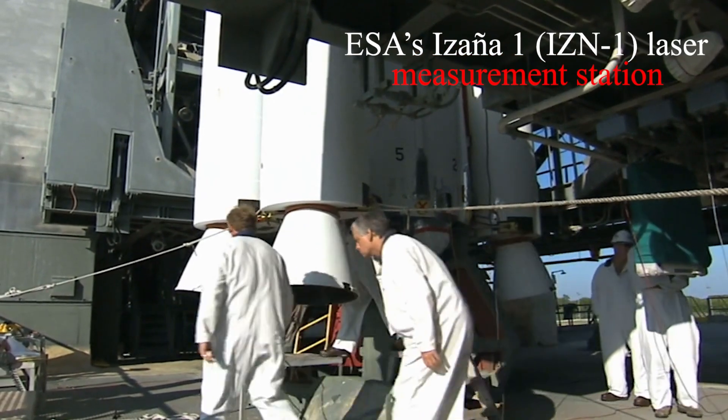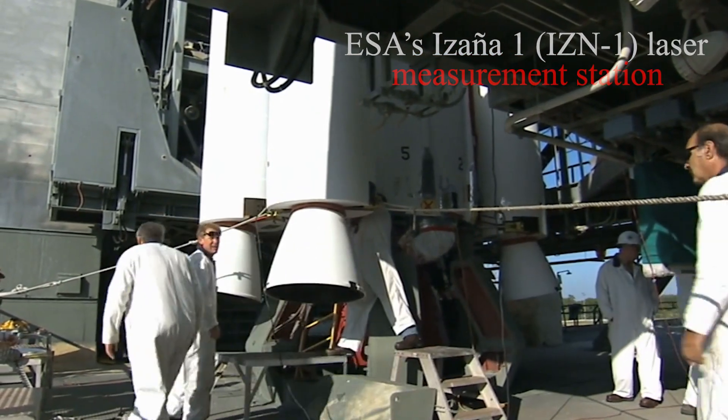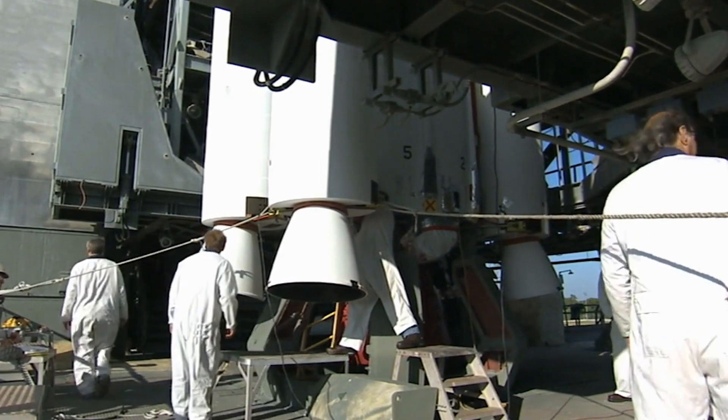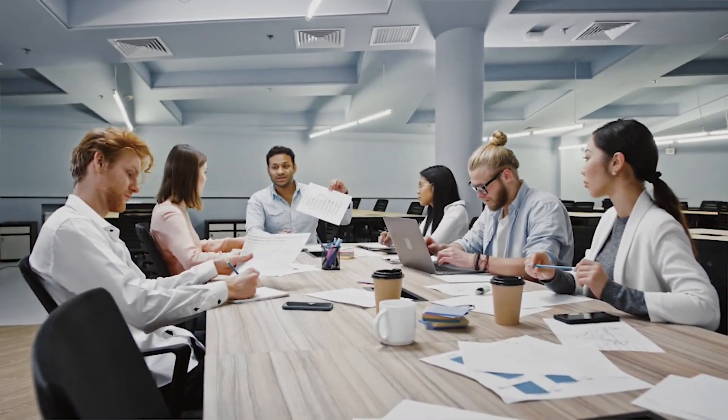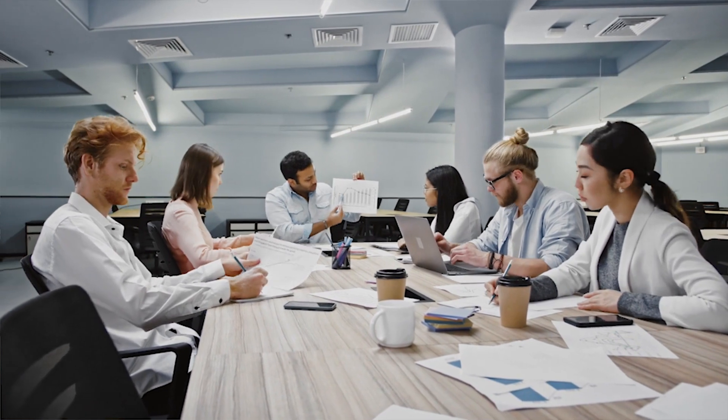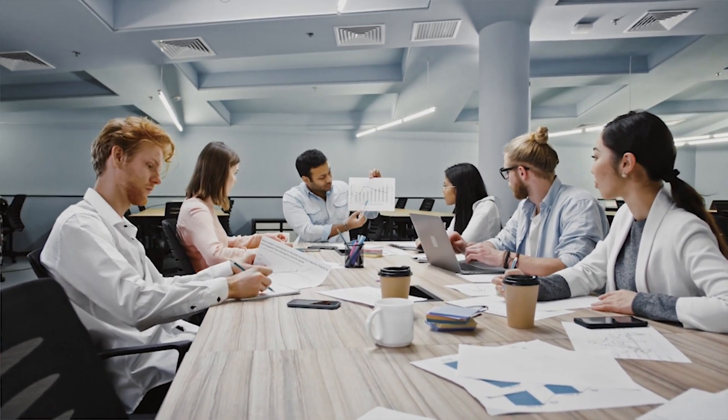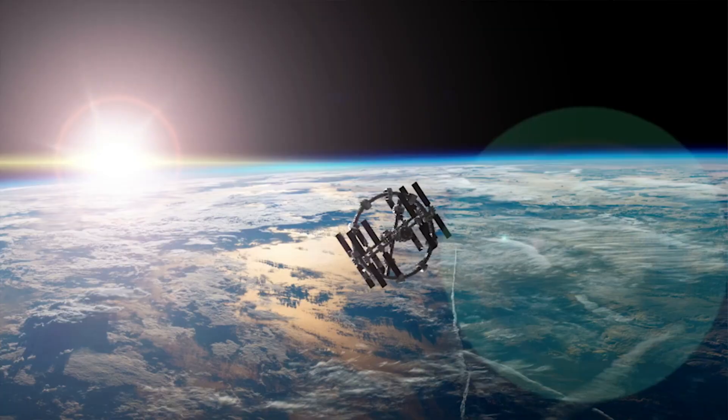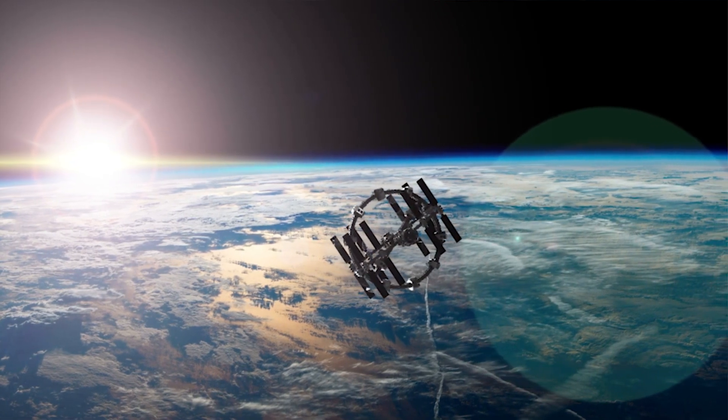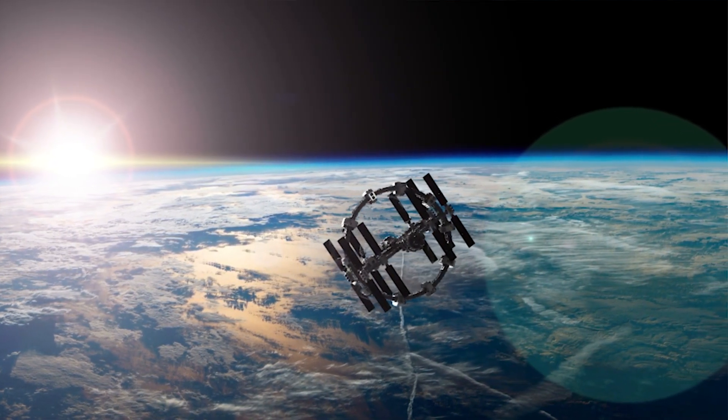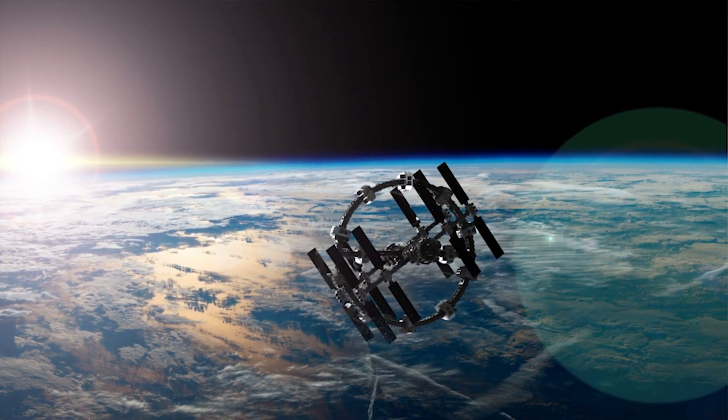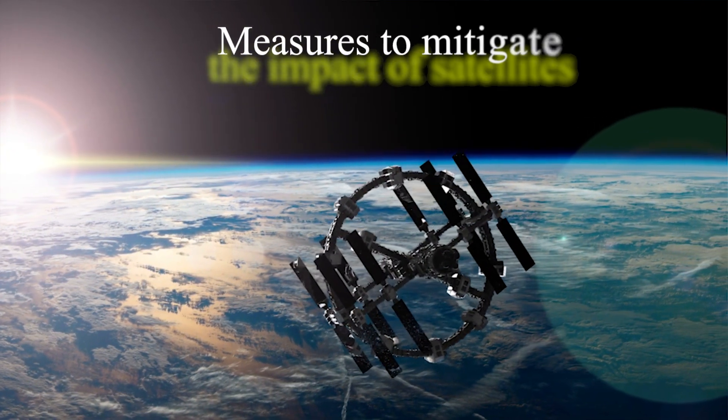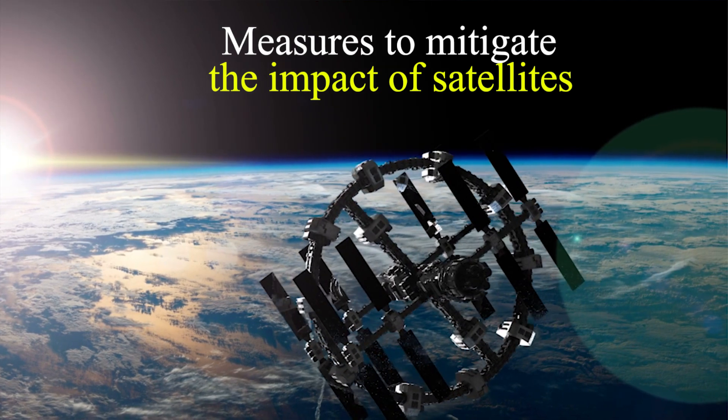ESA's IZN1 laser measurement station in Tenerife, Spain, has developed this method since 2021. Although it is not ready yet, it is already showing the first signs that it can be successful. It is also possible that soon the entire astronomical community, together with the International Astronomical Association, will propose measures to mitigate the impact of artificial satellites on astronomy.